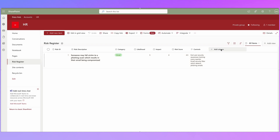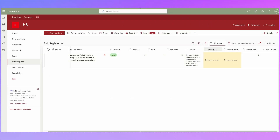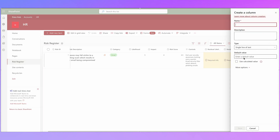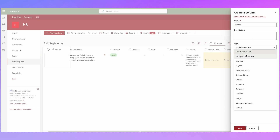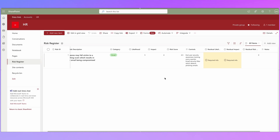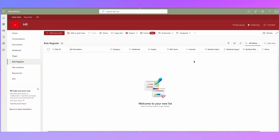I'm now going to add Residual Likelihood, Residual Impact, and a Final Risk Score column, configured exactly the same way as the original three. Finally, I'll add a Notes column for progress or action plans — multiple lines of text, not required. Click Save. To delete an item from the list you can click on it and then click Delete. Once we've configured the conditional formatting we'll put in some test risks.